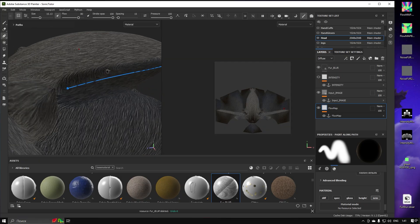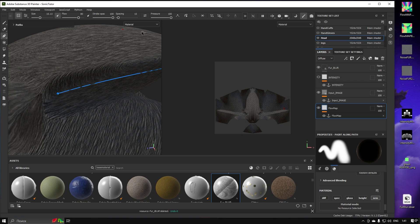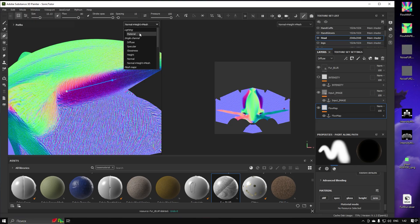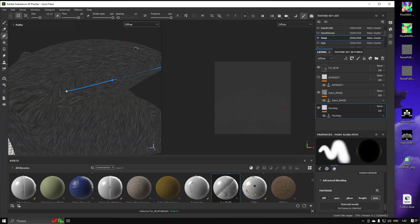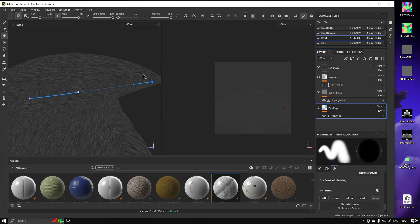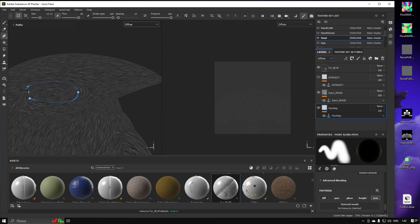Make sure your Flow Direction stays consistent with the neighbor colors, otherwise it may break the flow. To fix this you can move the dots in the opposite directions, or just click the Reverse Path Direction button.